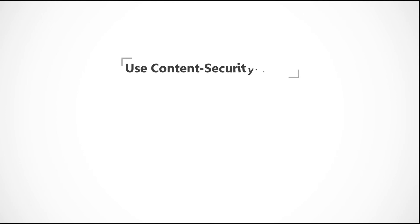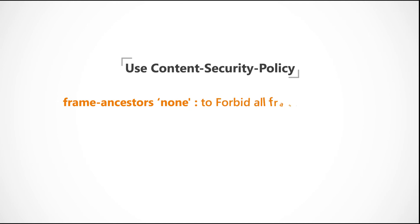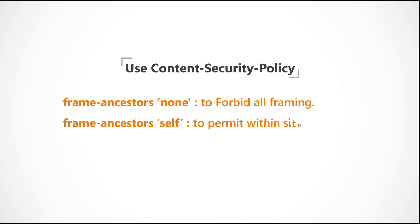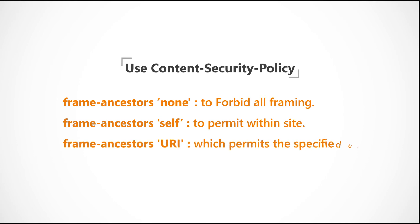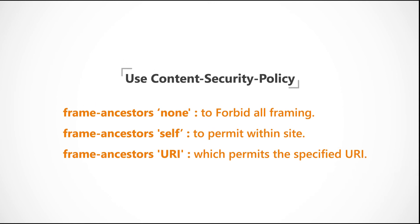Alternatively, developers can use Frame Ancestors None to forbid all framing, Frame Ancestors Self to permit within site, or Frame Ancestors URI, which permits the specified URI.